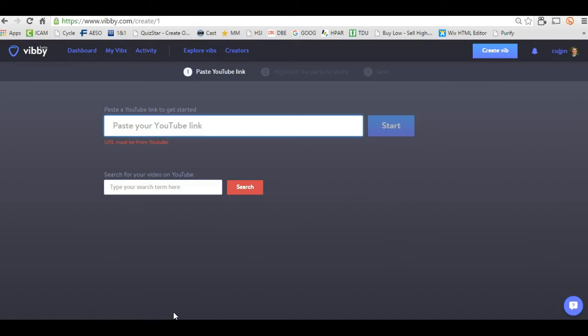Hello, welcome accounting professors. This is Joe Novickis. I'm going to show you an app — it's actually a website called vibi.com. Vibi.com is a great resource to use if you have a long YouTube video that you want to show your students.